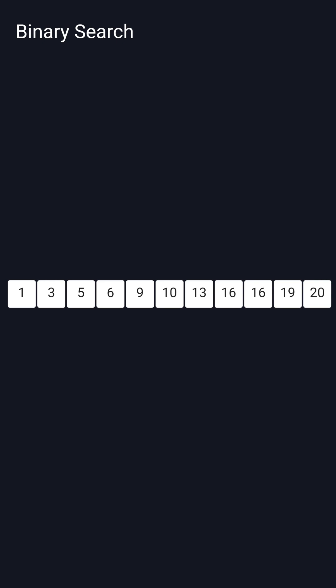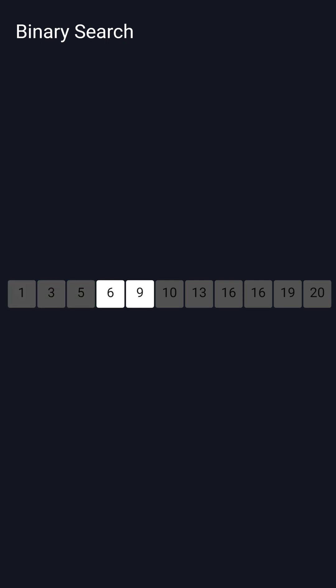When looking for a target value like 9, it looks at the middle value. It then considers if our target value is more or less than this middle value. 10 is less than 9 so the algorithm ignores everything to its right. It repeats, this time finding that 9 is greater than 5 so it ignores this front section, repeating until it finds what it's looking for.